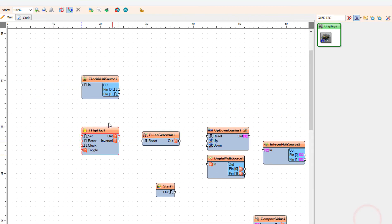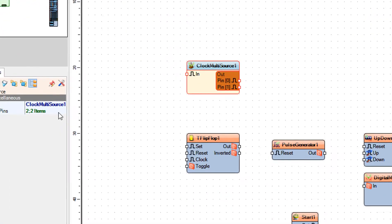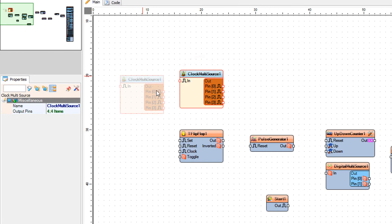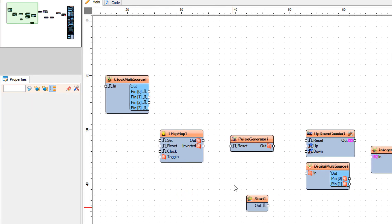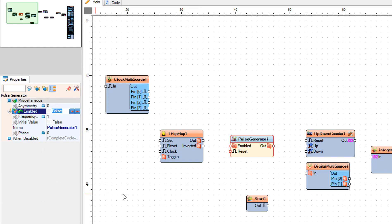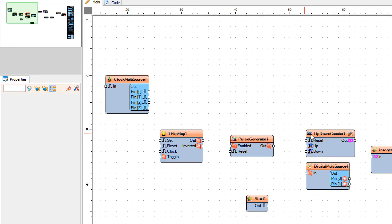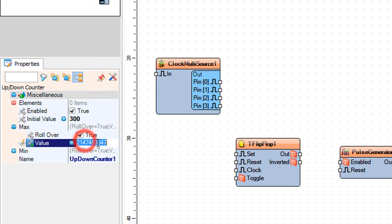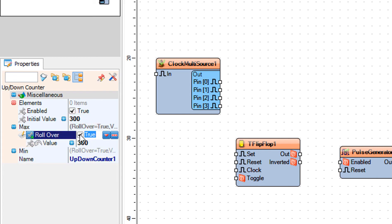Select Clock Multi-Source 1 and in the Properties window set Output Pins to 4. Select Pulse Generator 1 and in the Properties window set Enabled to false, then click on the pin icon and select Boolean Sync Pin. Select Up-Down Counter 1 and in the Properties window set Initial Value to the desired time in seconds — we are going to use 300 seconds. Also set Max Value to 300 and Roll Over to false.